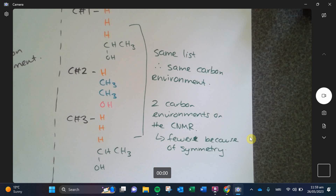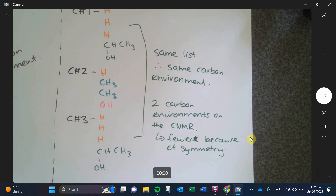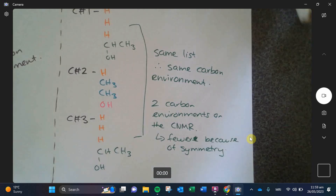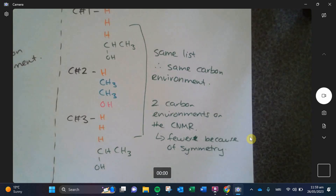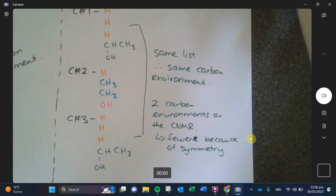I think we should play spec bingo, give you guys a little break from the notes, and then I can show you how it works on your spec data. If we play spec bingo, you'll also get a chance to get your head around what the carbon environments look like.